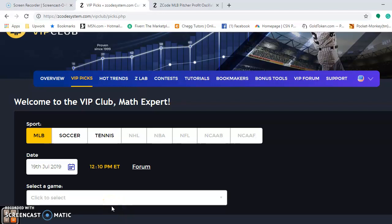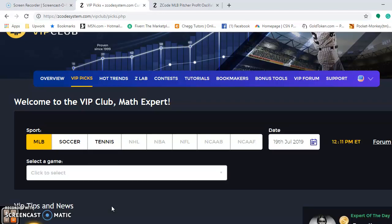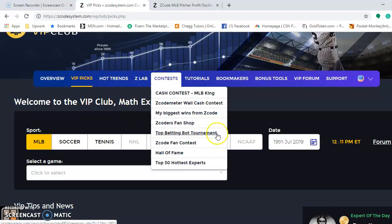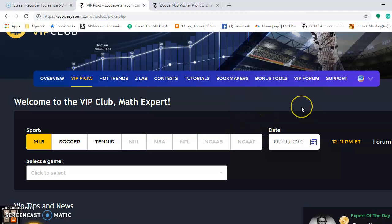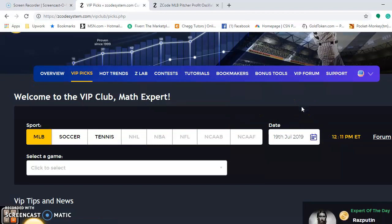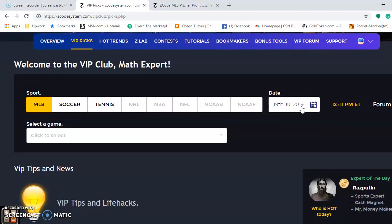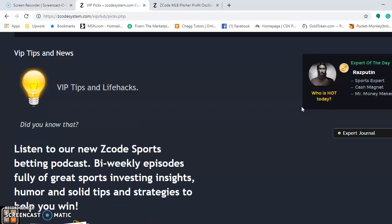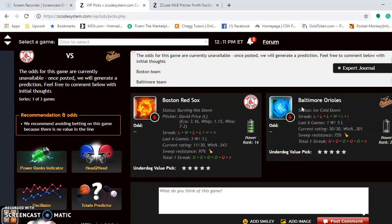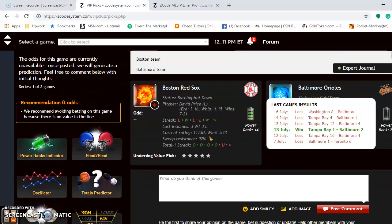Hi everybody and welcome again to Z-Code Sports System. Here we developed automated systems to help you win big no matter which sport is your preference to bet on for that week. Today we're going to do another Major League Baseball video. I'm at the VIP club section — if you're not already a member, please join. You'll have access to all these great tools to help you make your bets more easily. We're going to go down through here as we begin the second half of the Major League Baseball season.